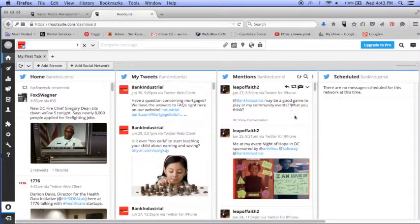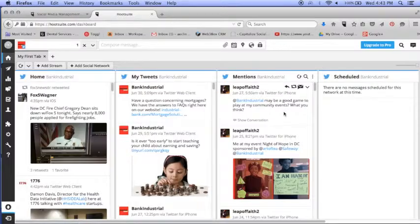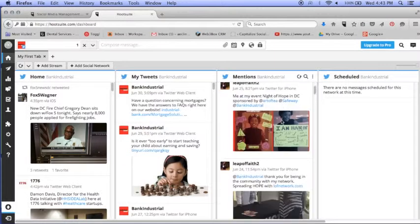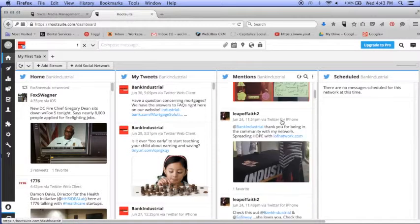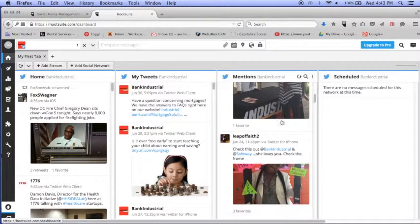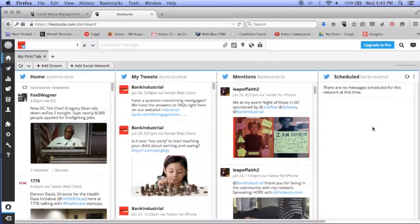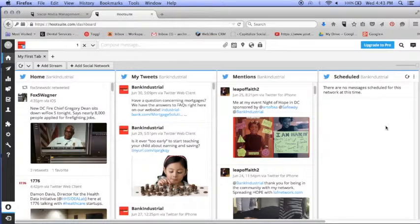The mentions are right here, so this is where everybody has mentioned me or responded to something that I've tweeted. And this is where I'll see the scheduled tweets as I schedule them.